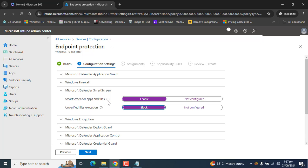Enable both settings to enable SmartScreen. SmartScreen for apps and files is enabled now and unverified file execution is blocked. Click Next.